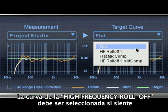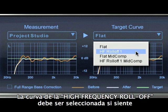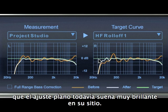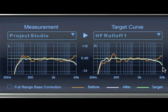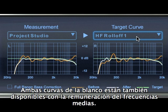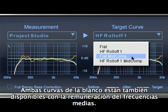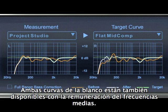The Odyssey high-frequency roll-off curve should be selected if you feel that the flat setting still sounds excessively bright in your room. Both Odyssey flat and Odyssey high-frequency roll-off target curves are also available with mid-range compensation.